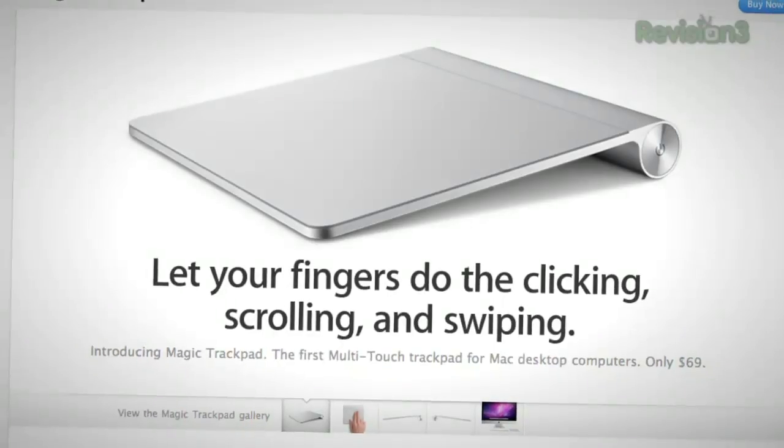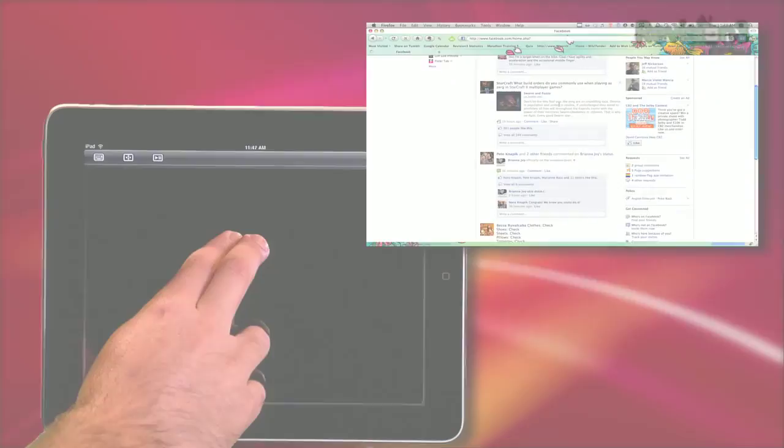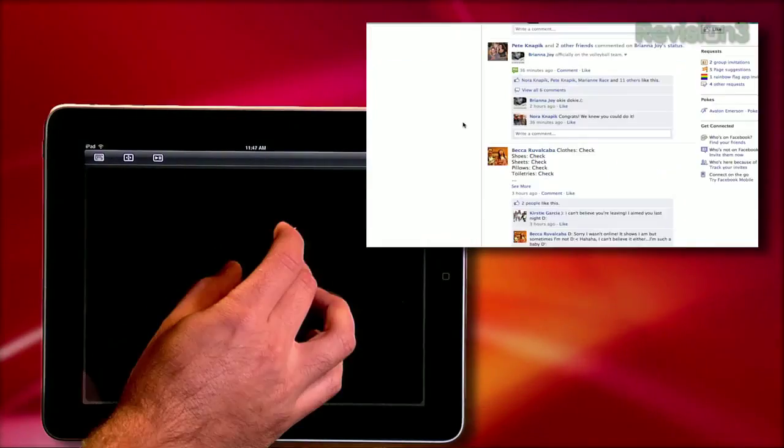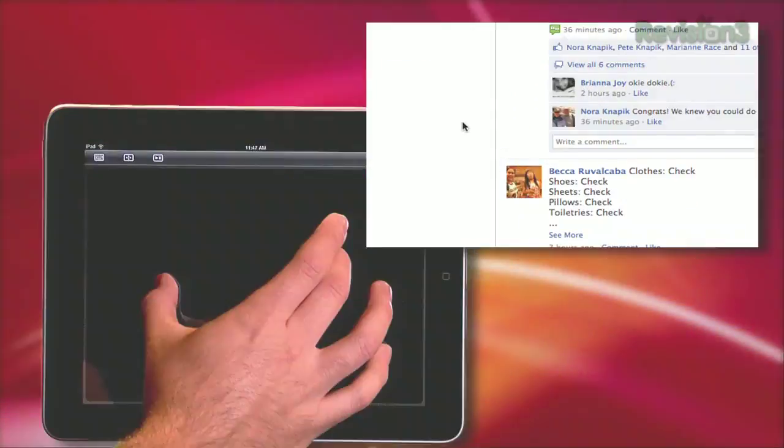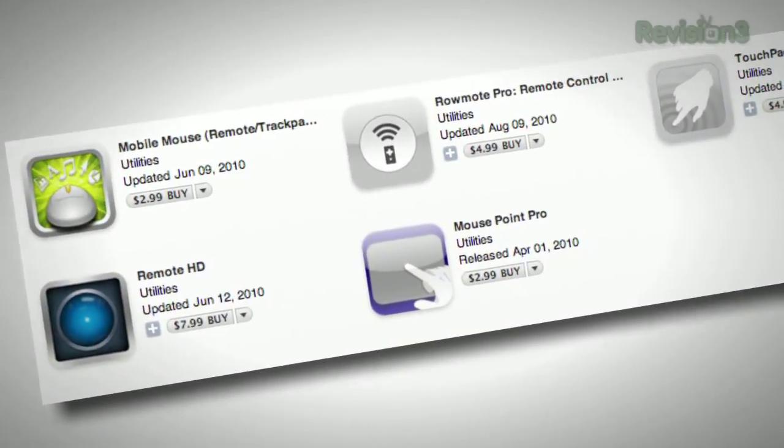Why buy Apple's Magic Trackpad when you already own an iPad? And if you can't figure out which trackpad software to use, don't sweat it. I'm here to help.